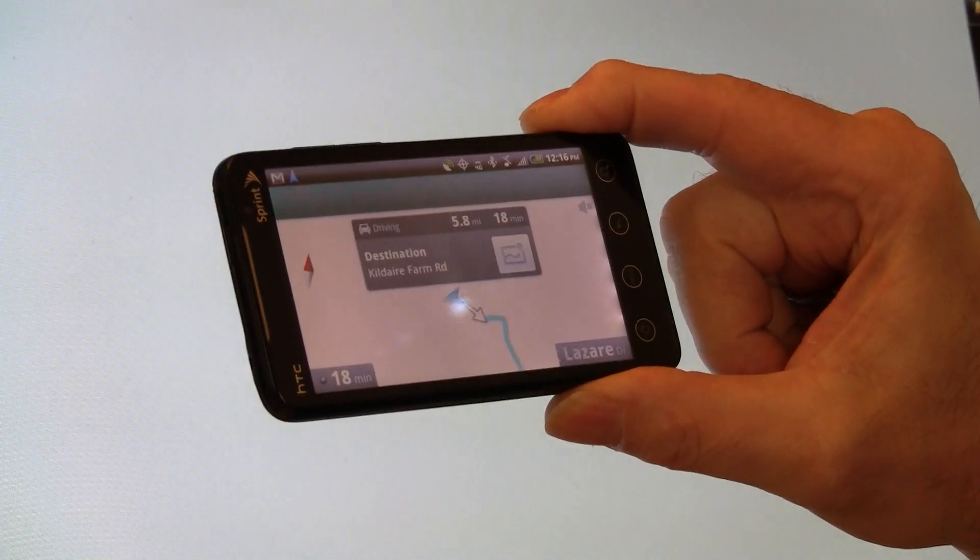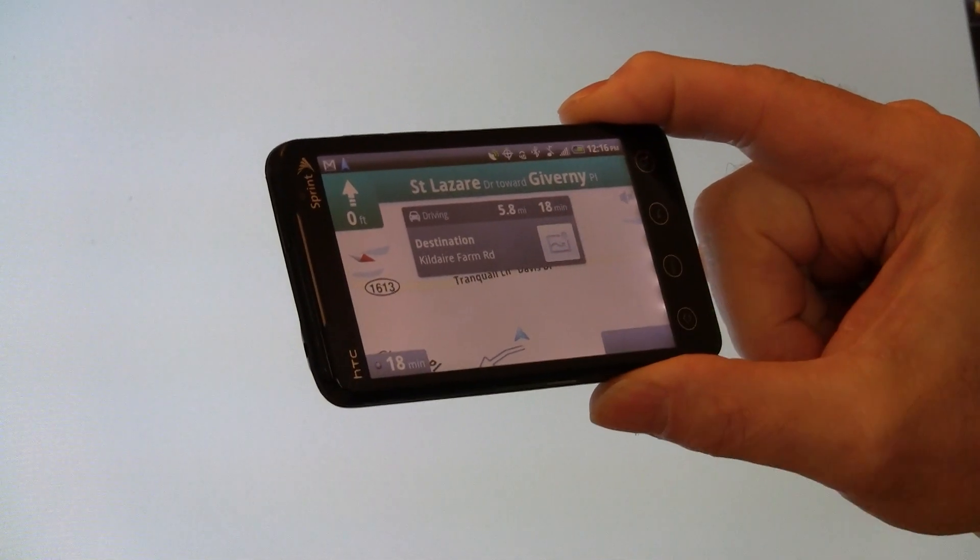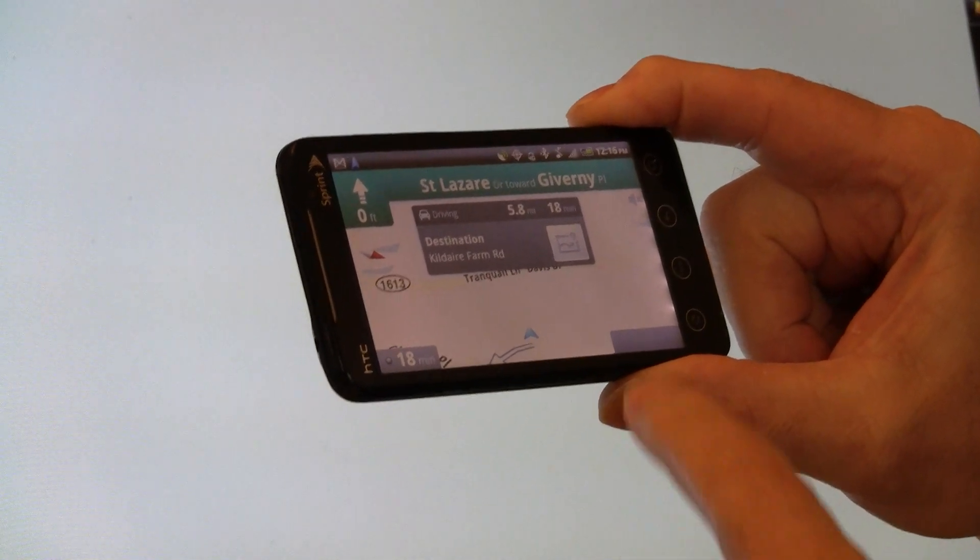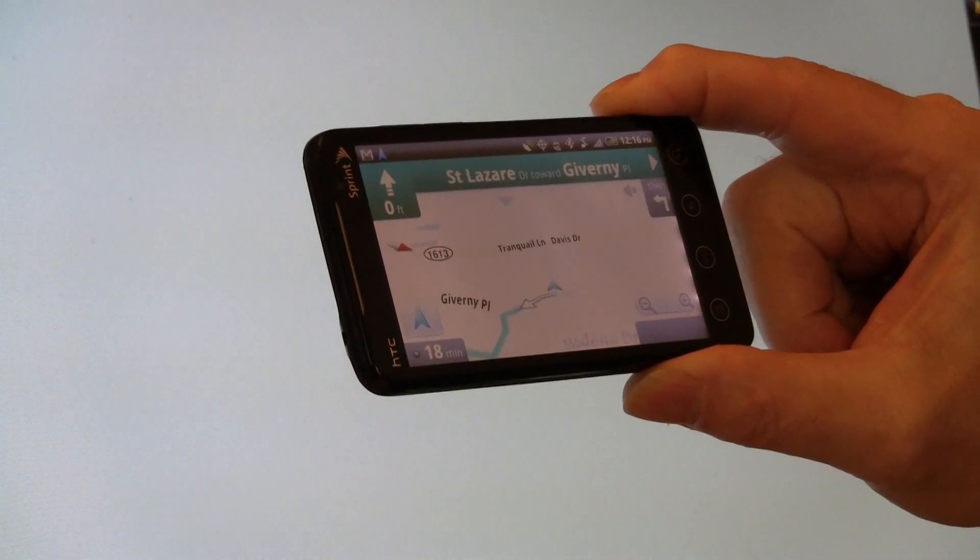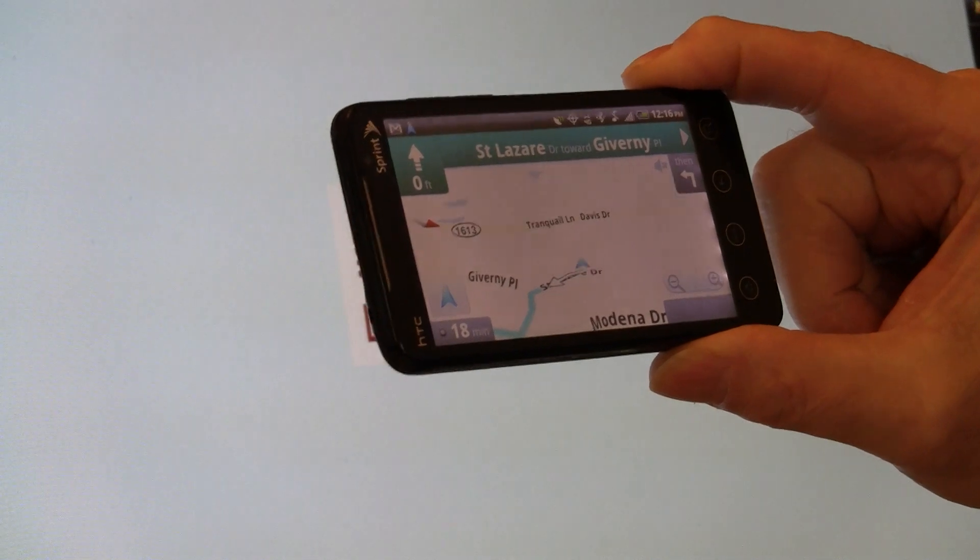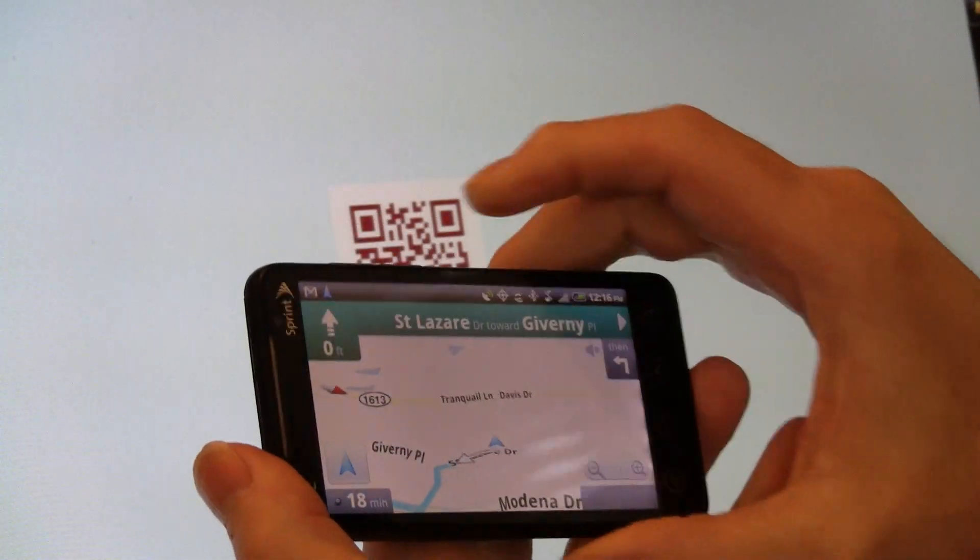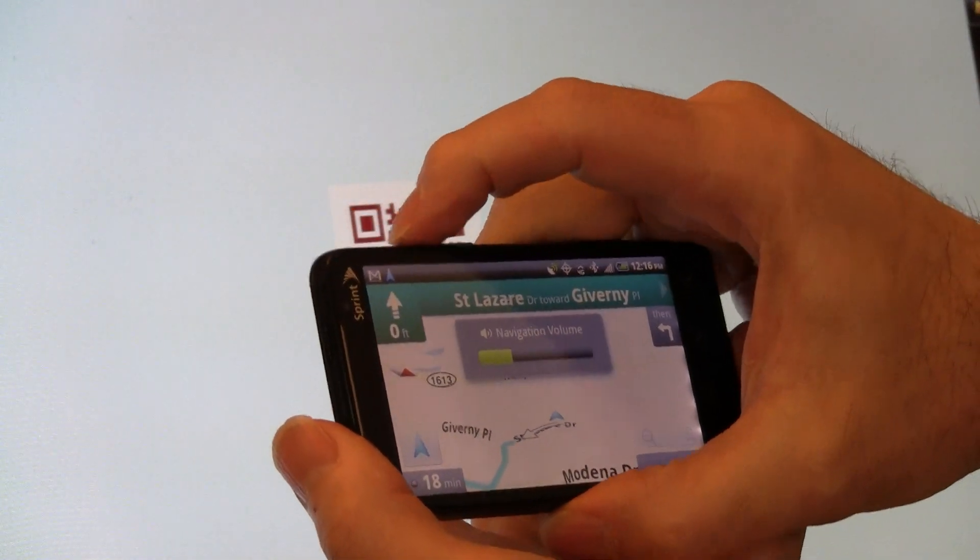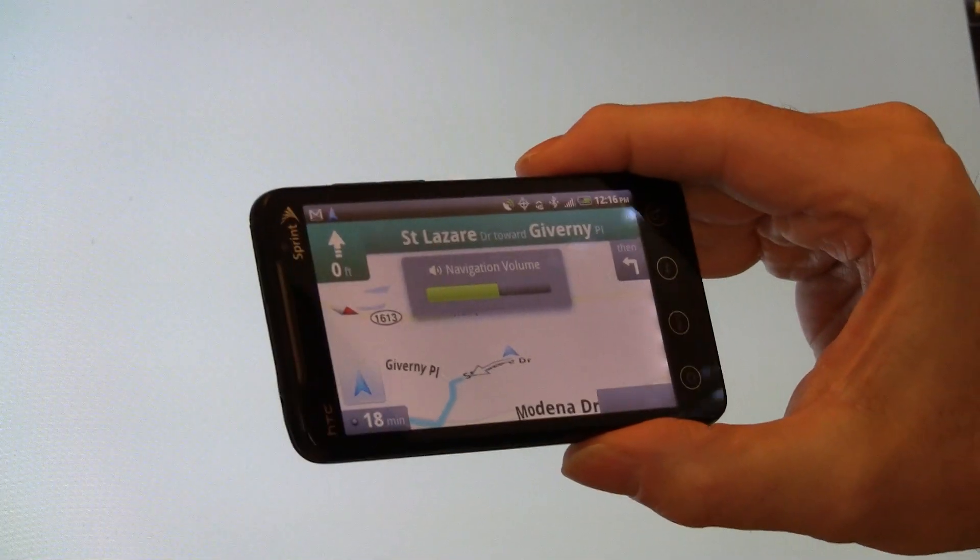And look at that. Google Maps navigation, getting the driving directions. It's 5.8 miles, 18-minute drive, and there we go. And this actually has voice. She will talk to me.